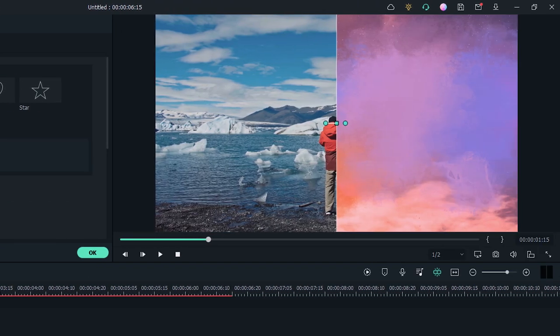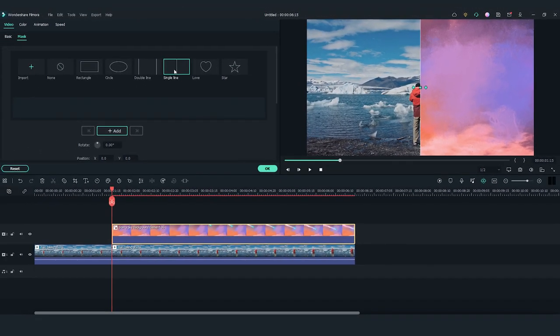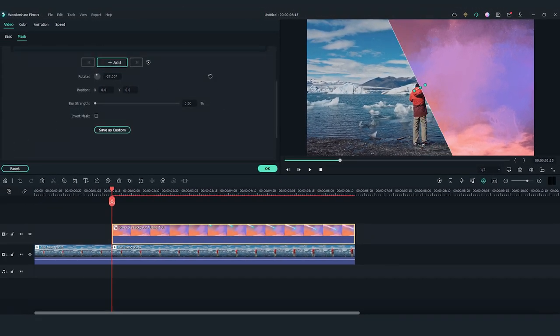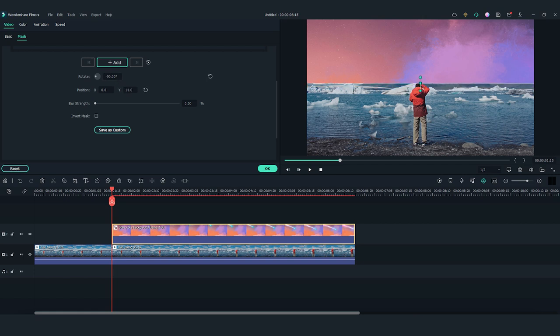We can see the mask is applied. Adjust the angle and position of the mask to only show the top part of the frame.